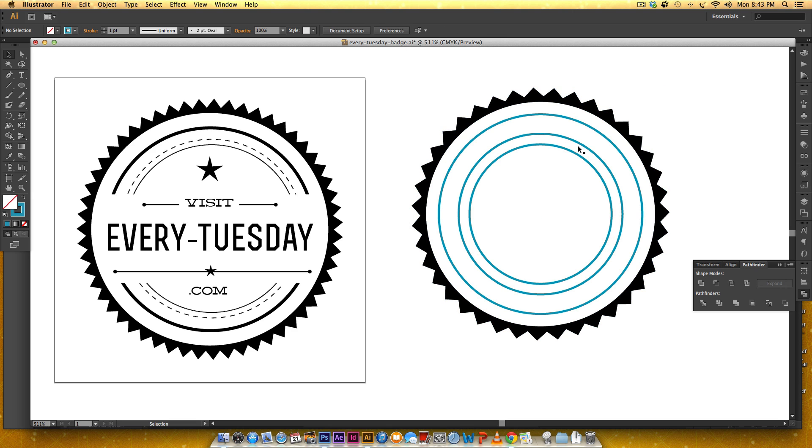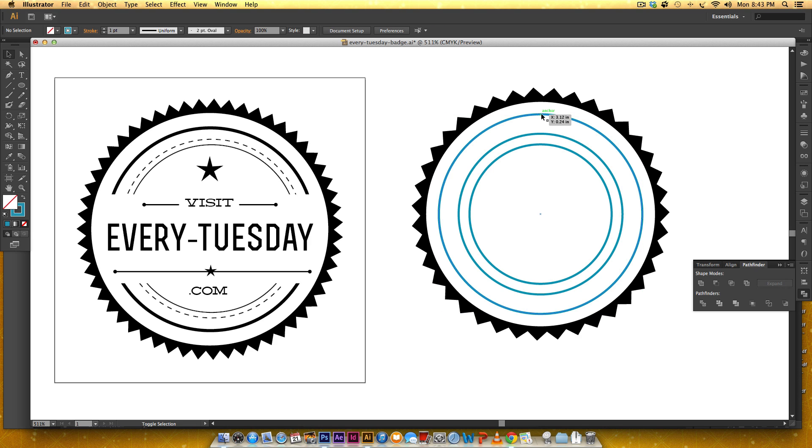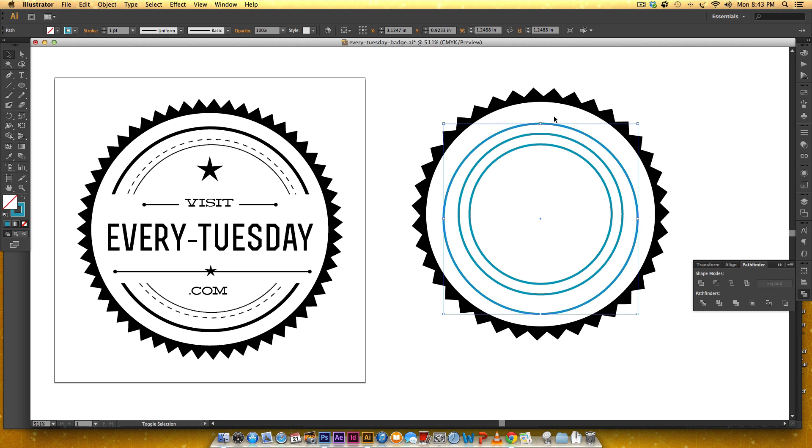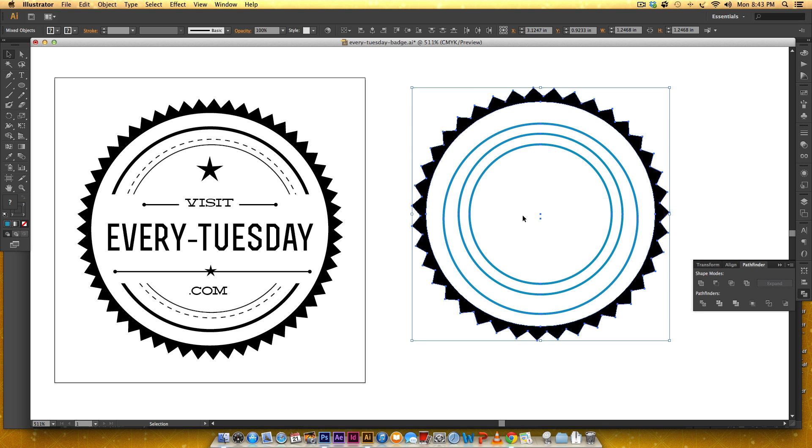Alright so you can already see this one's a little big so I'm going to hold shift, select it, hold shift, resize, do the same thing over again.